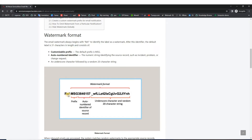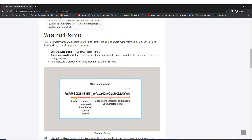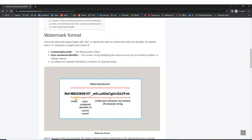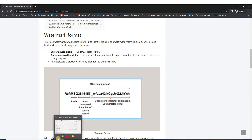It starts with 'ref' colon, then a prefix 'msg'. This is the same for all instances, but being an administrator you can change it according to your instance. For example, if the notification is from dev you can set 'dev' here, and if it is from prod you can set 'prod' here.